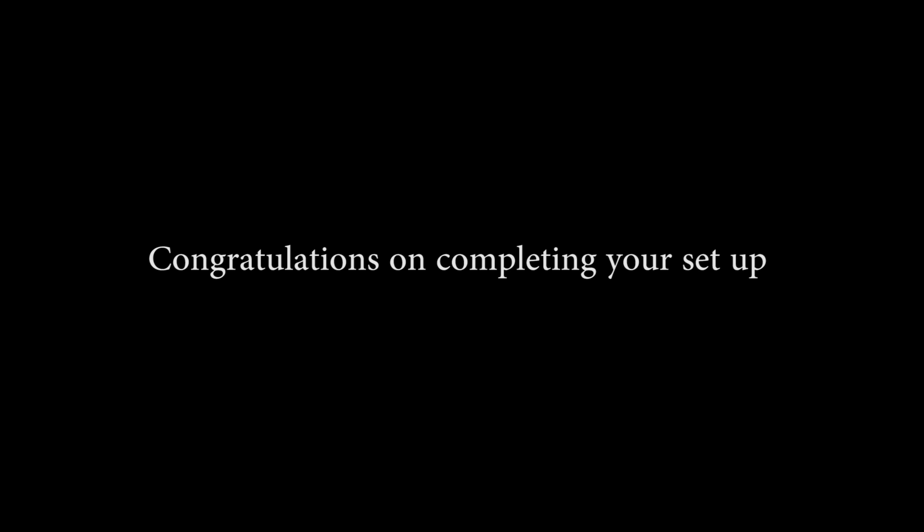Congratulations! Your TSP100 III LAN printer is now set up for Windows. For additional information or support, please visit the website in the description below or contact our technical support team.